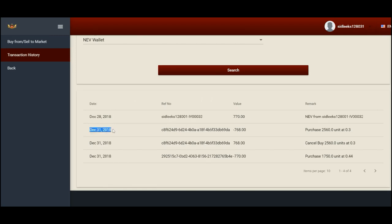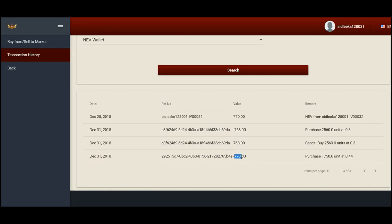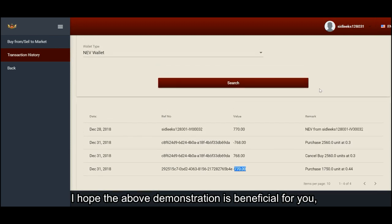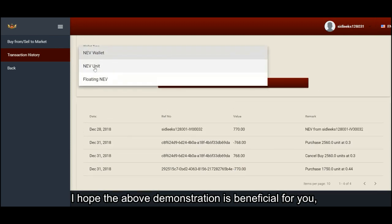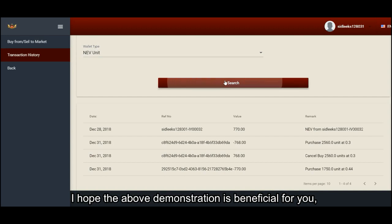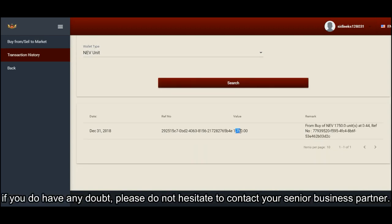Dear business partners, this is how we check NEV transaction history. I hope the above demonstration is beneficial for you. If you do have any doubt, please do not hesitate to contact your senior business partner.